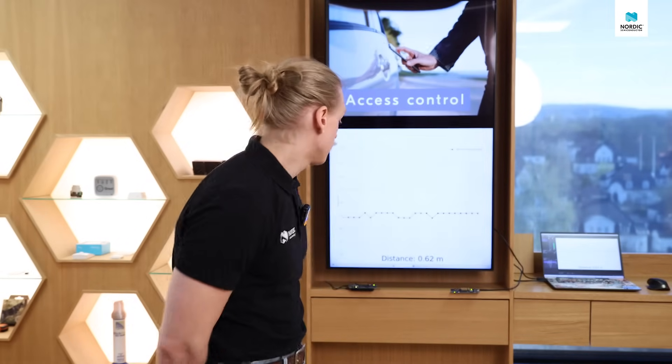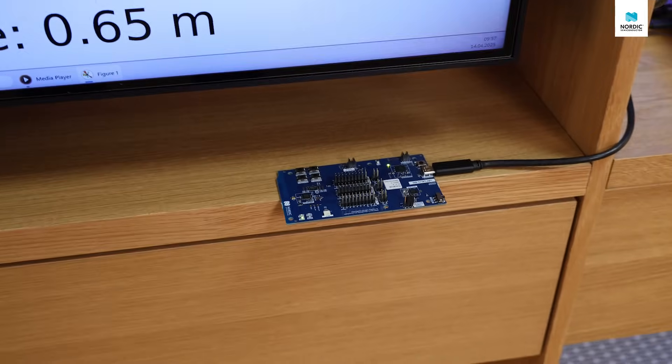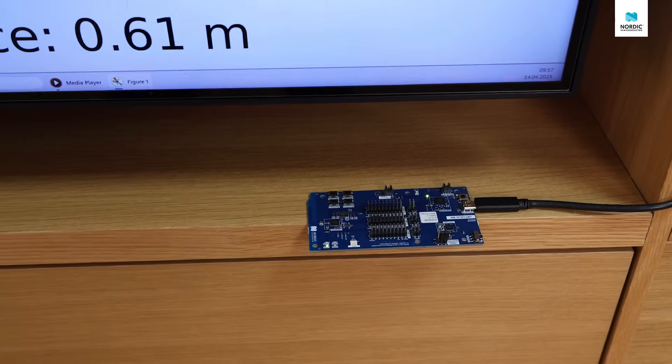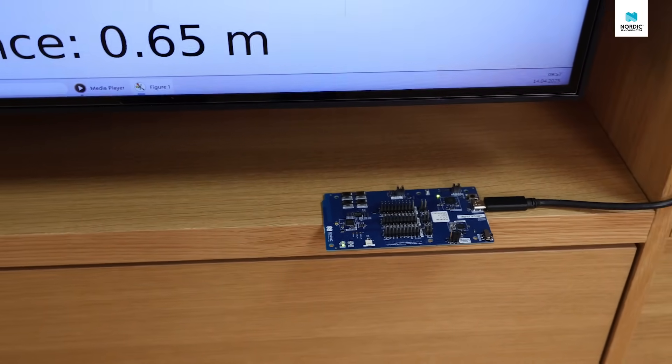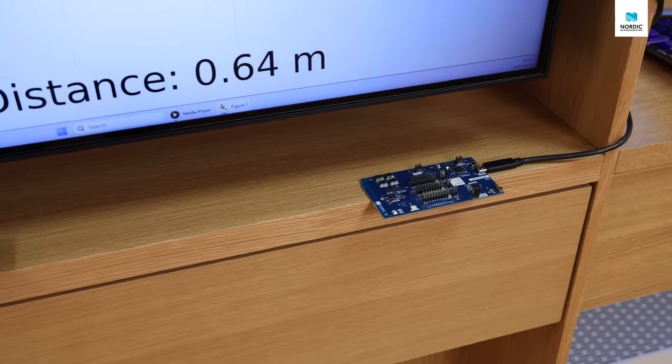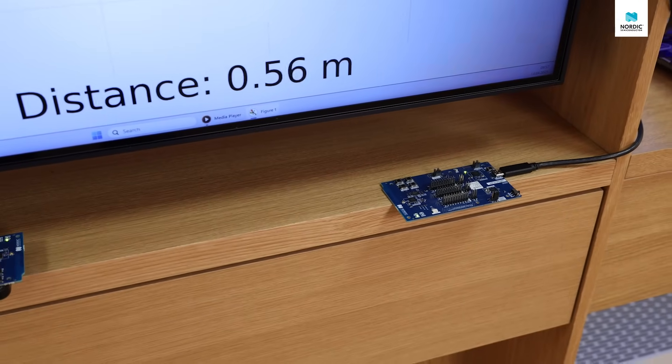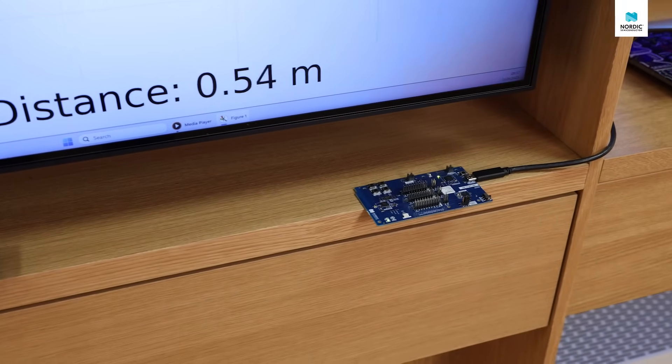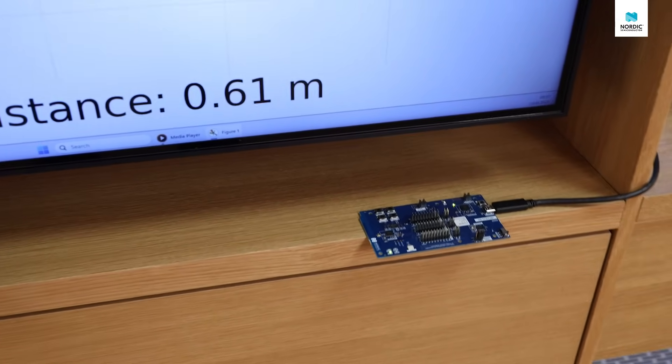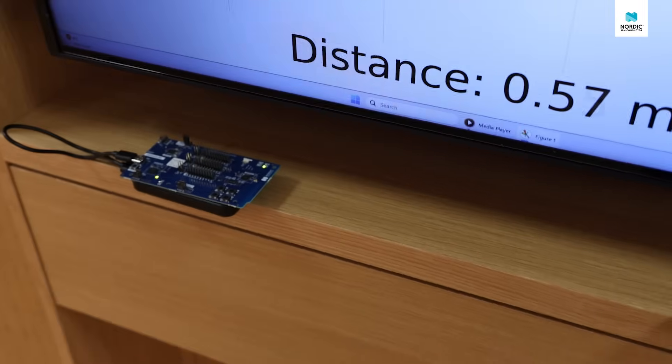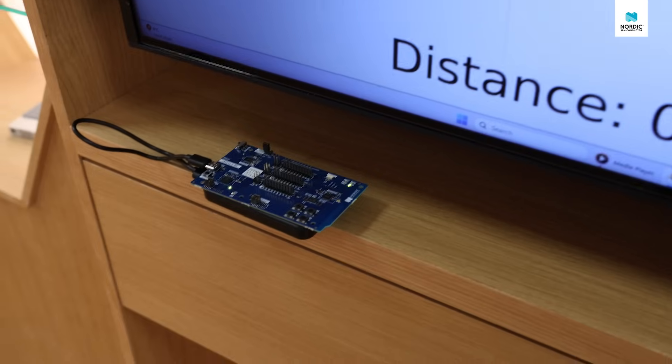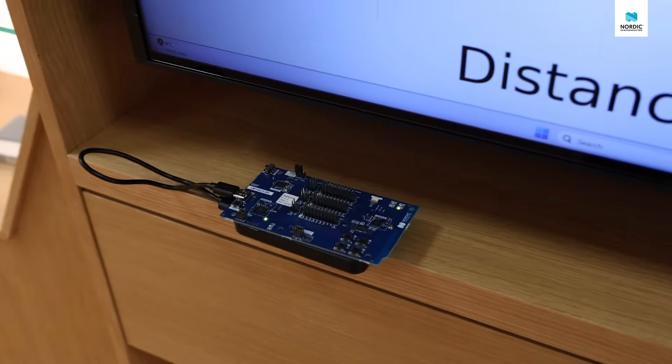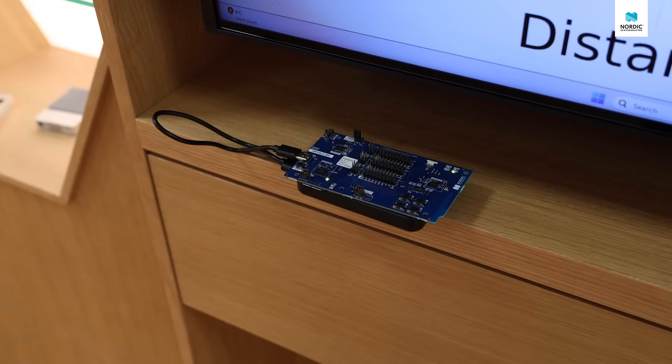Here I have set up a demo setup similar to what we had at Embedded World. We have one NRF54 L15 development kit connected to a PC—this is the initiator device. On the other side of the desk, we have another NRF54 L15 development kit powered by a simple USB power bank acting as a reflector.